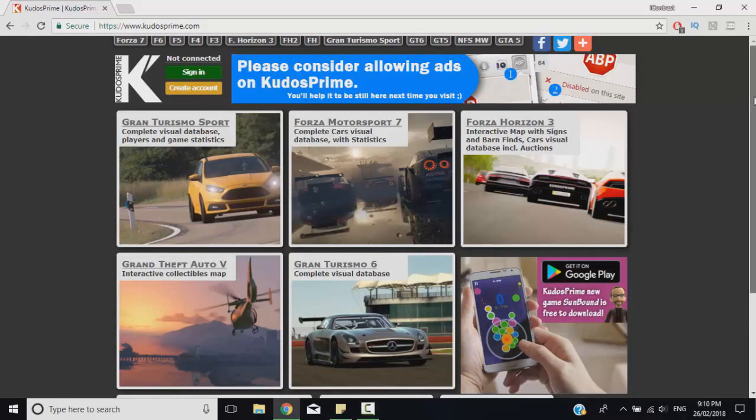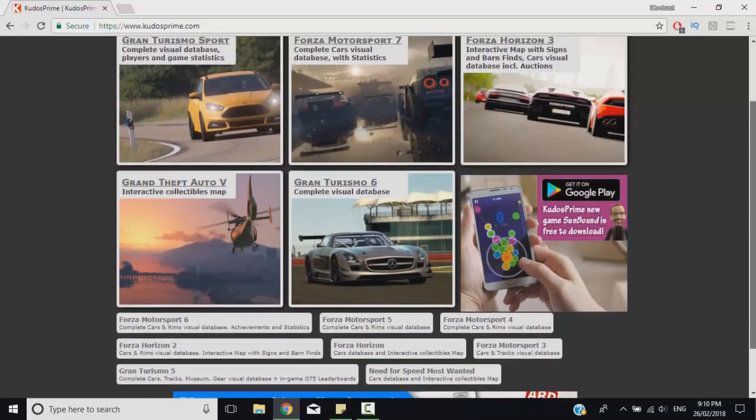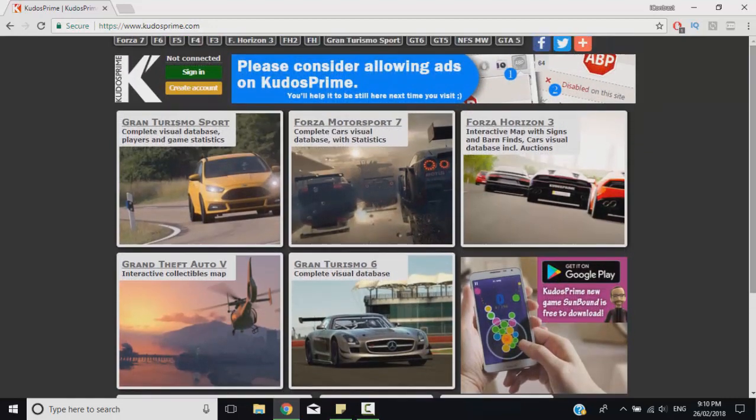Hey guys and welcome back to another iContrast video. Today we're bringing you a short guide on how to track your progress in GT Sport.